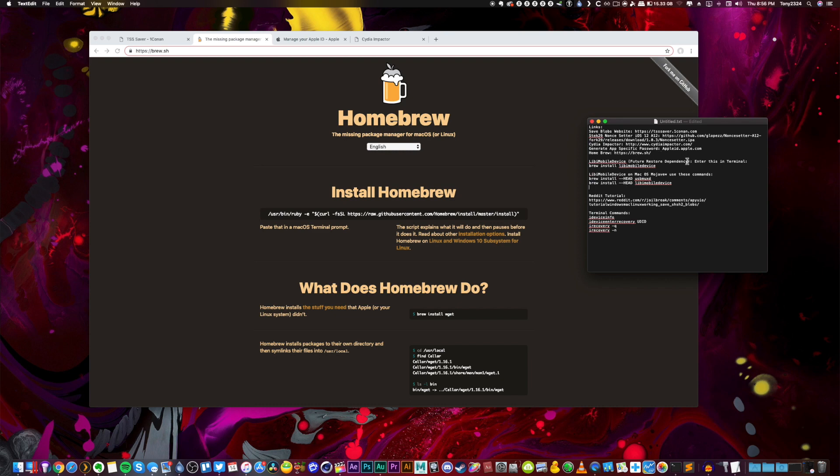And homebrew then will let us use the brew command right here to brew install libimobiledevice. It's a future restore dependency and we're going to use this dependency to look up a couple things using these commands. But again, these commands are found within libimobiledevice and to get that you need homebrew.